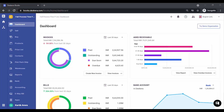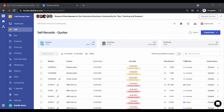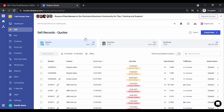Hello everyone. In this tutorial we will understand how you can manage your sales process or the sell cycle in Deskera Books. In order to do that we'll need to click on Sell.